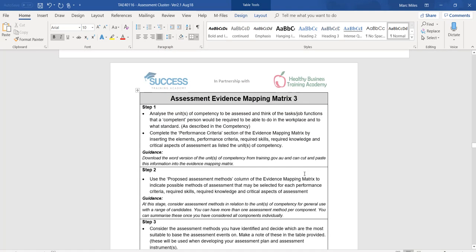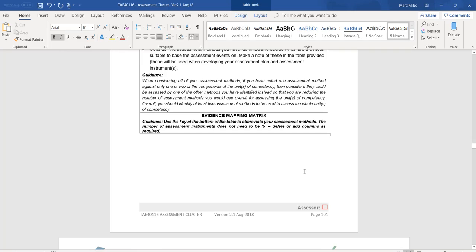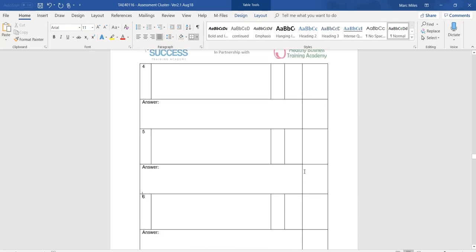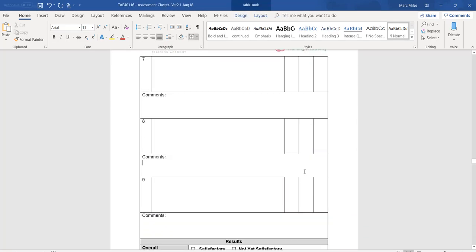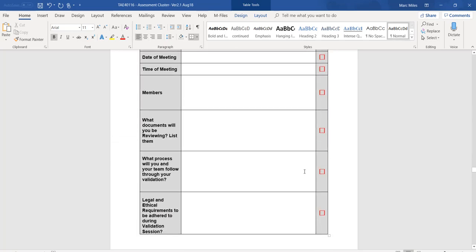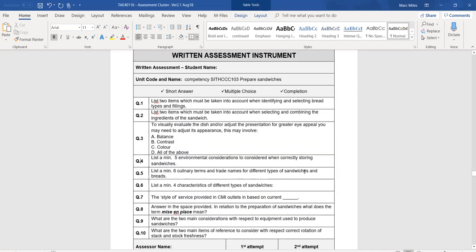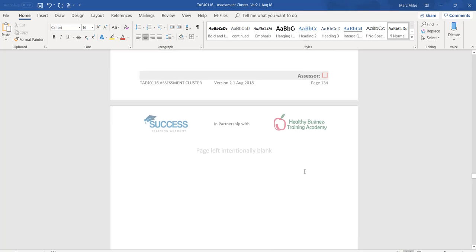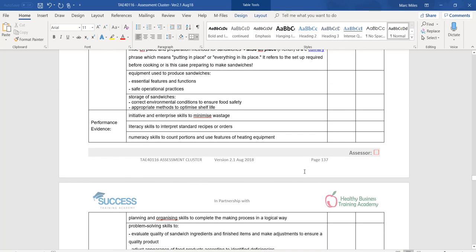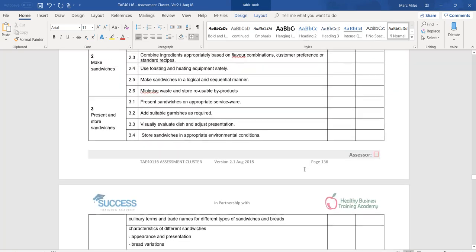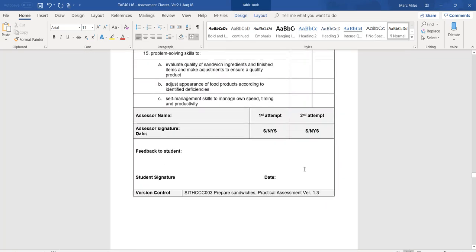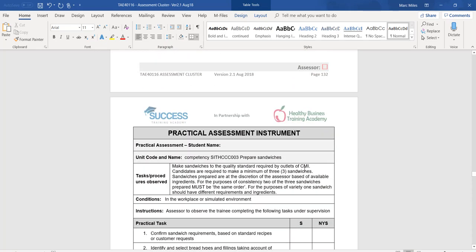If for any reason your page numbers are slightly different or the formatting is slightly different, trust that the questions will be the same. We have not made significant changes to booklets at any time apart from aesthetic changes. Let me find page 137.